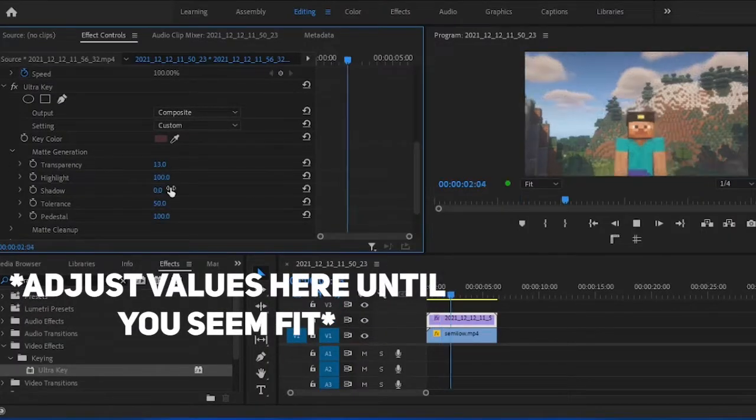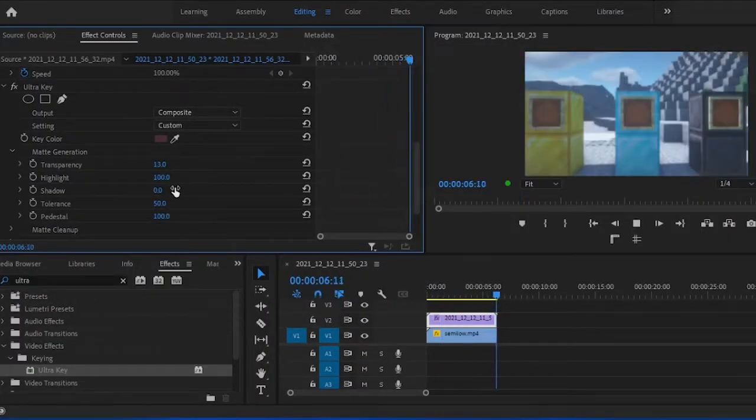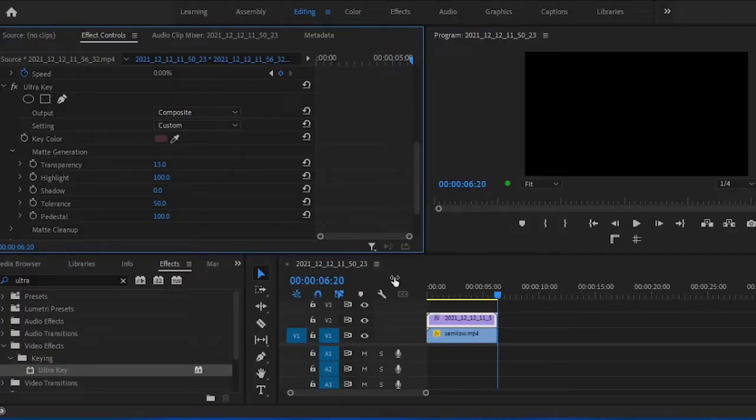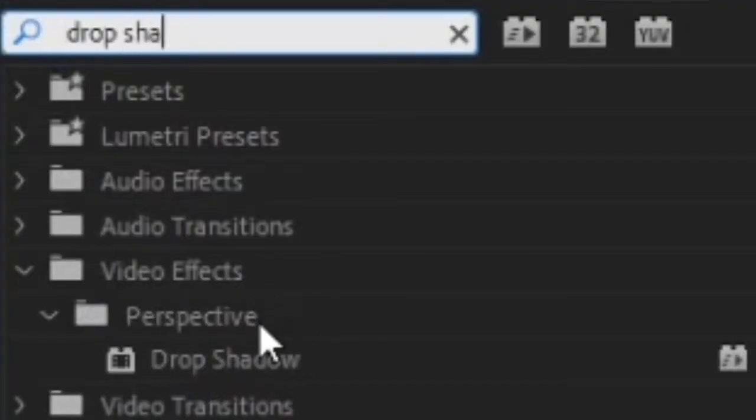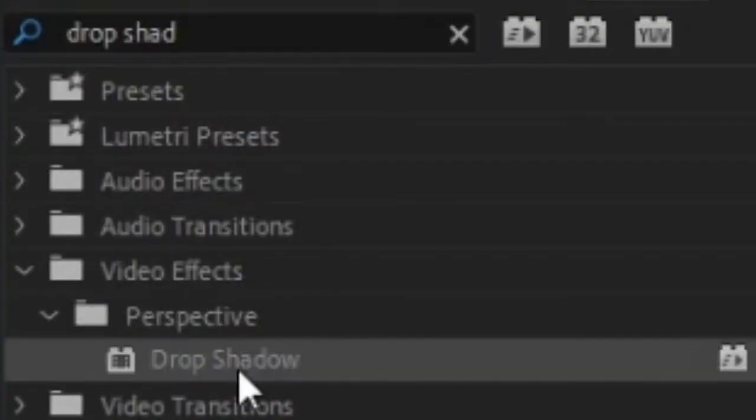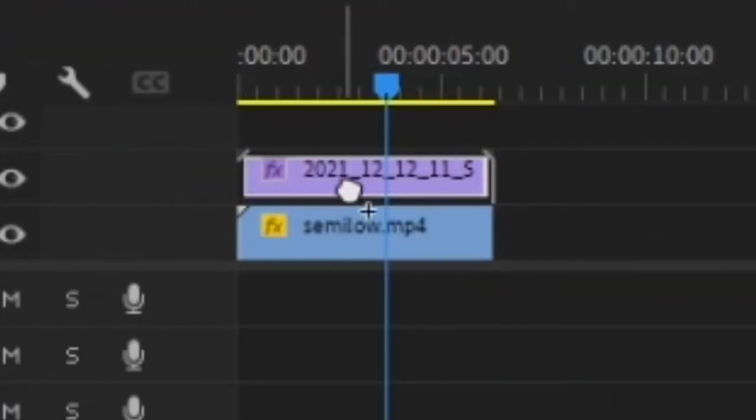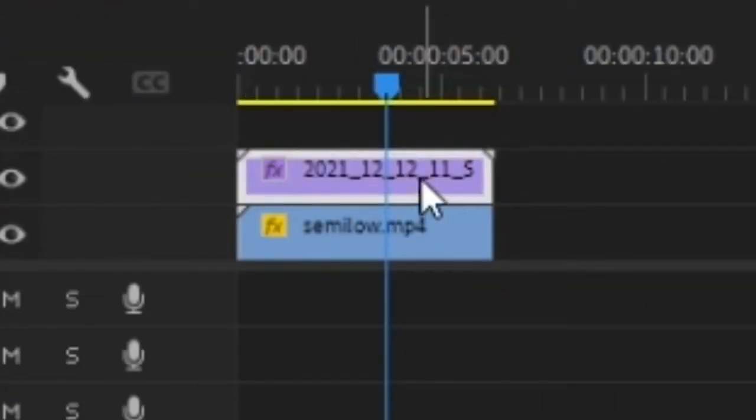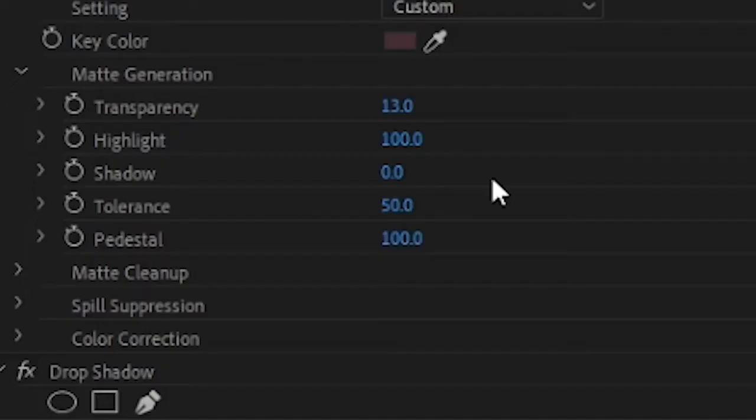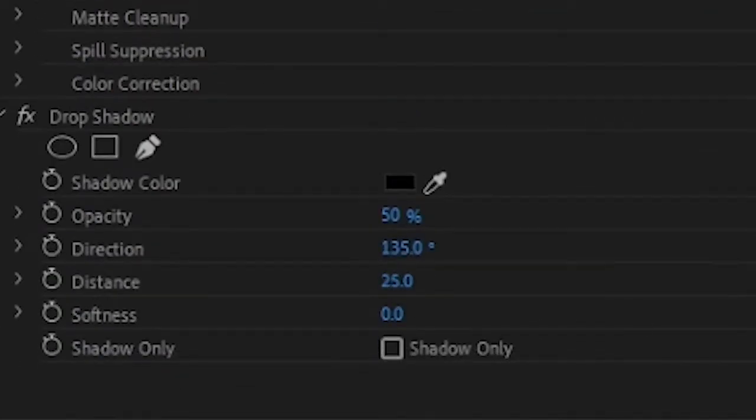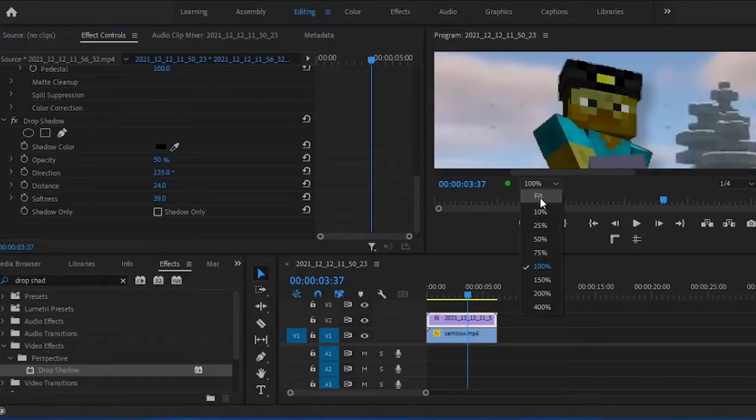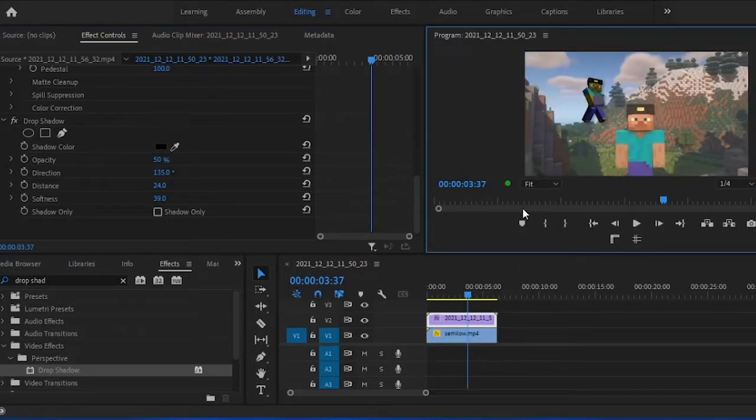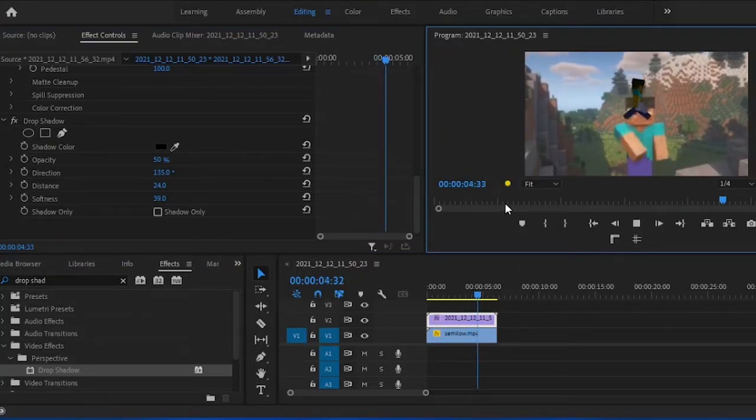Step three, that's literally it, but if you want to take this to another level, select drop shadow from effects, drag it onto your green screen video and adjust your shadow from effect controls to your liking. This would really bring out your video and make it look more realistic.